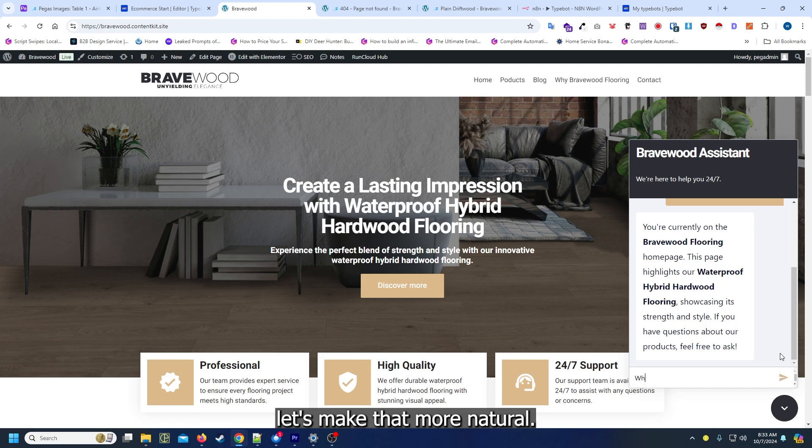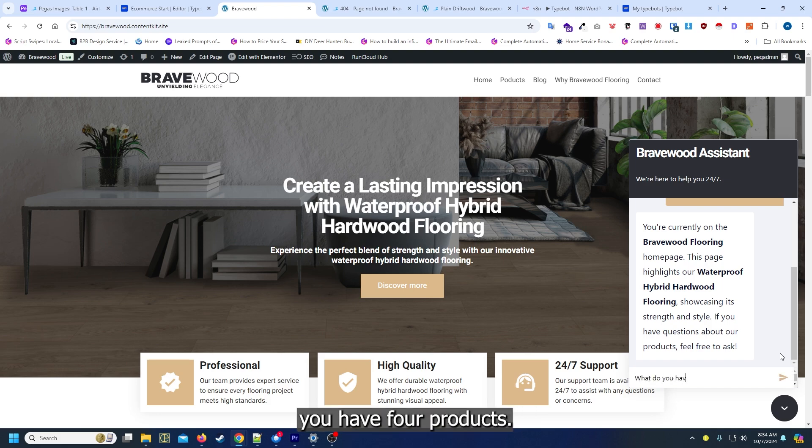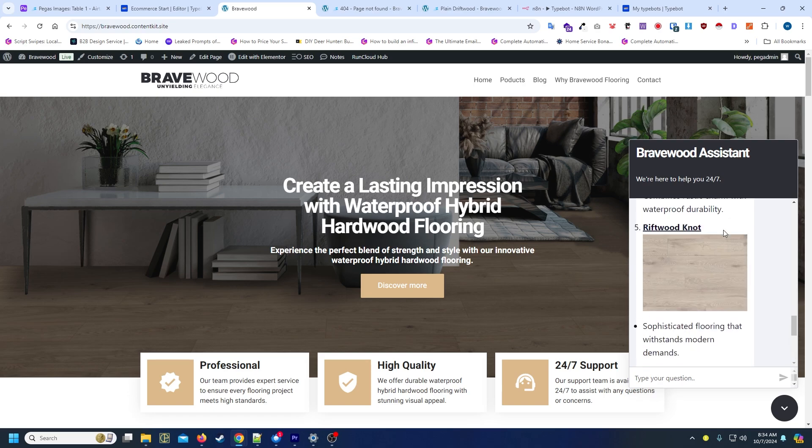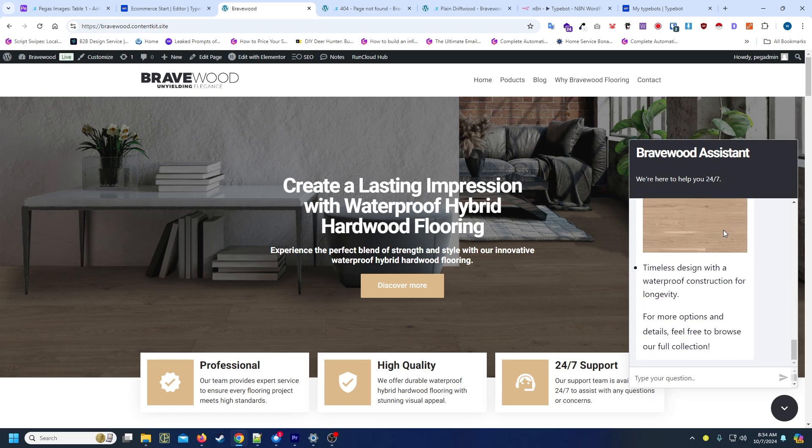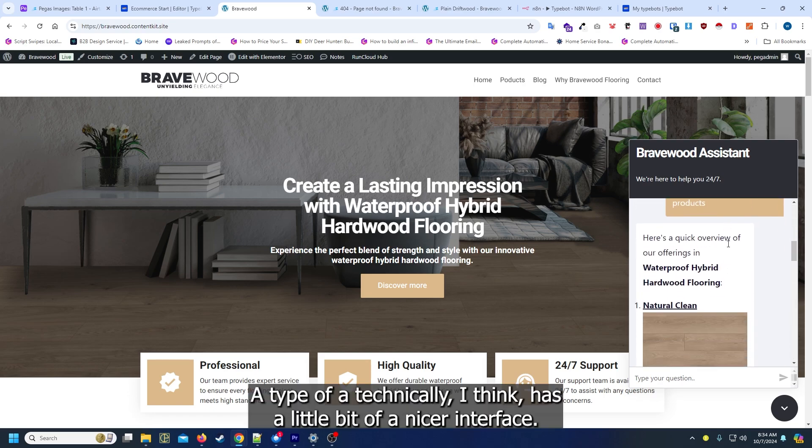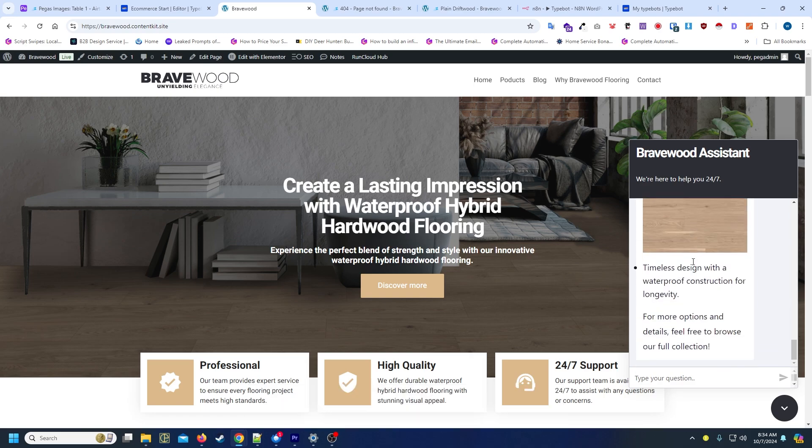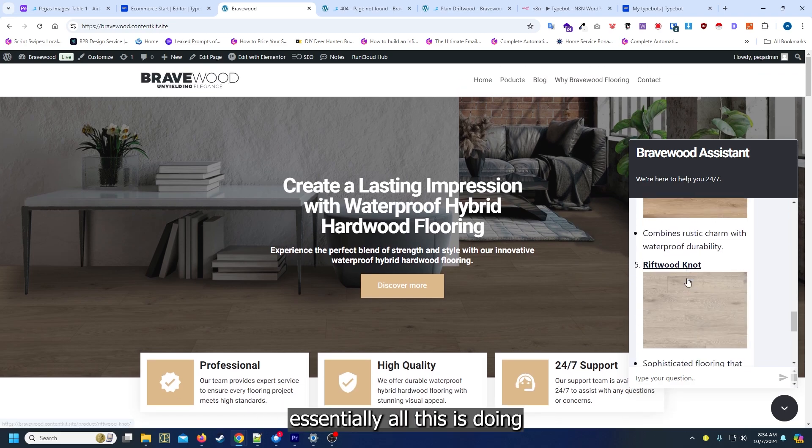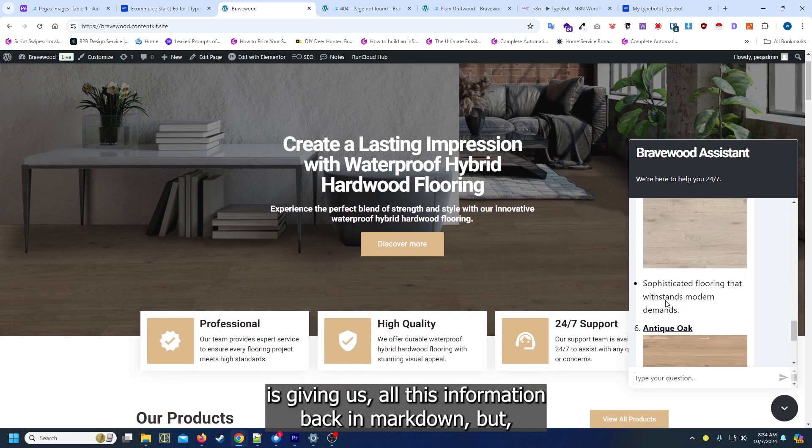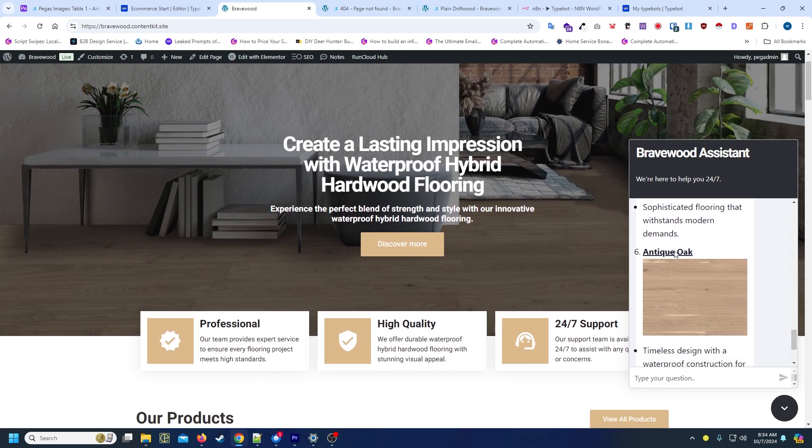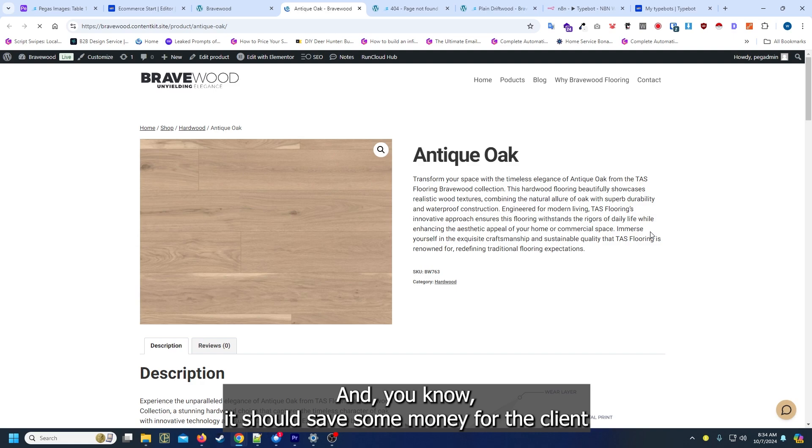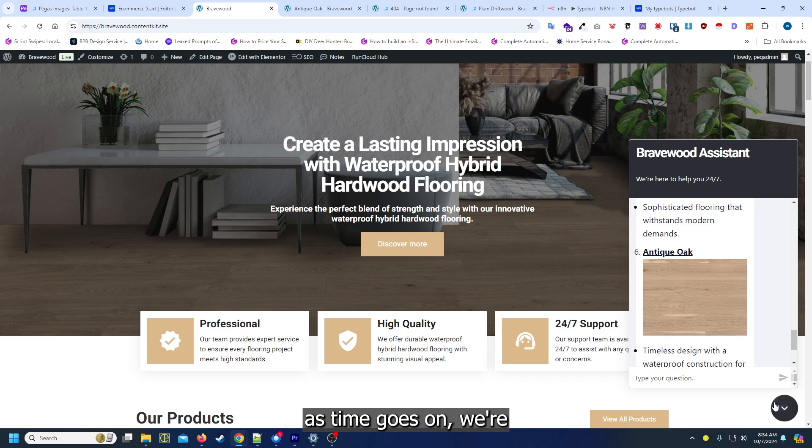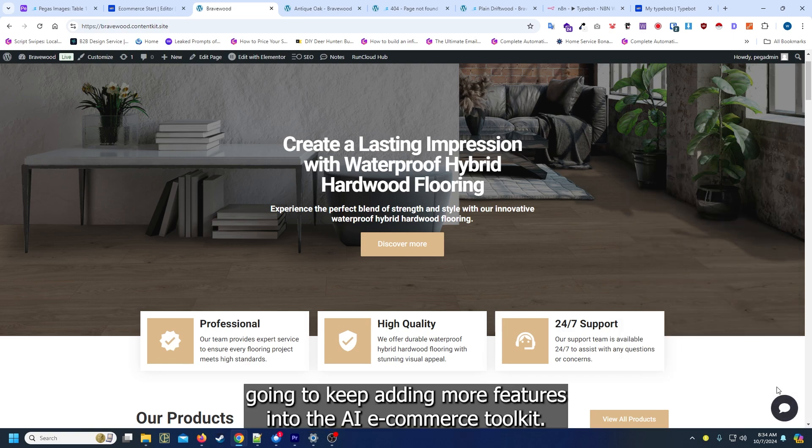Let's make that more natural. What do you have for products? Typebot technically I think has a little bit of a nicer interface. Essentially all this is doing is giving us all this information back in markdown, but overall pretty close. And it should save some money for the client.